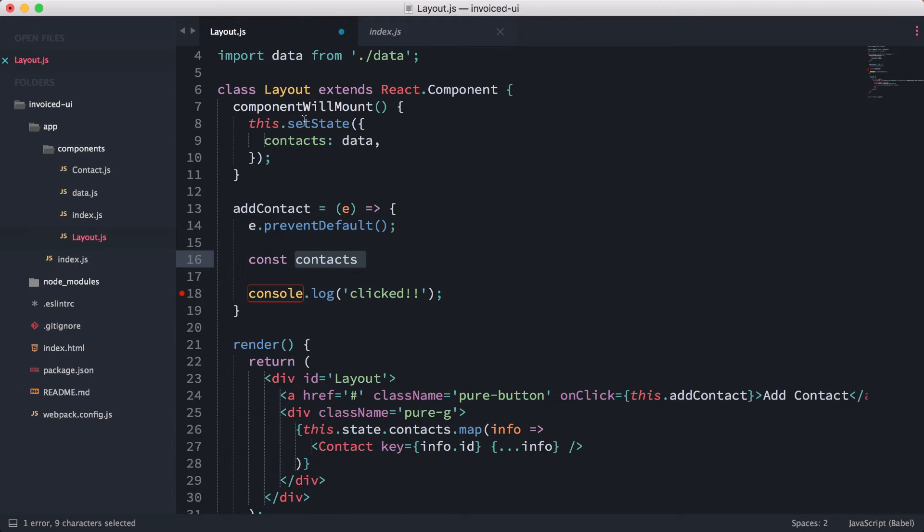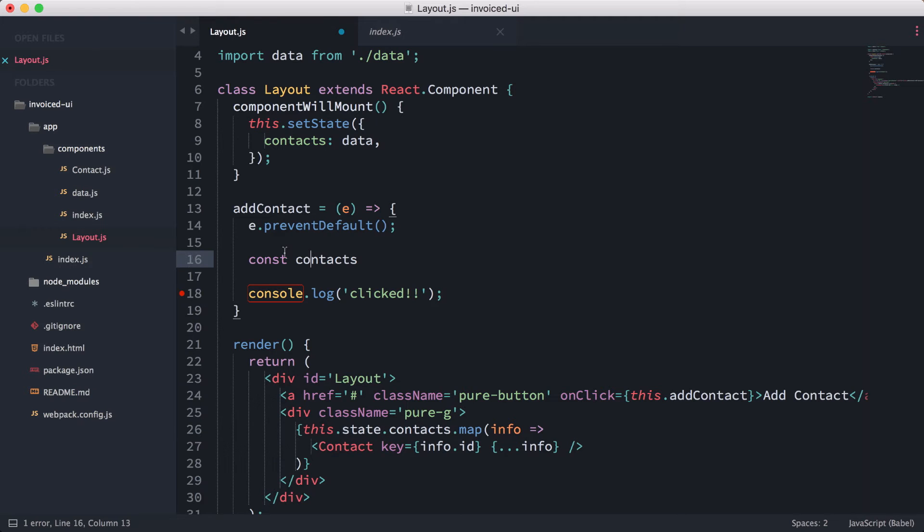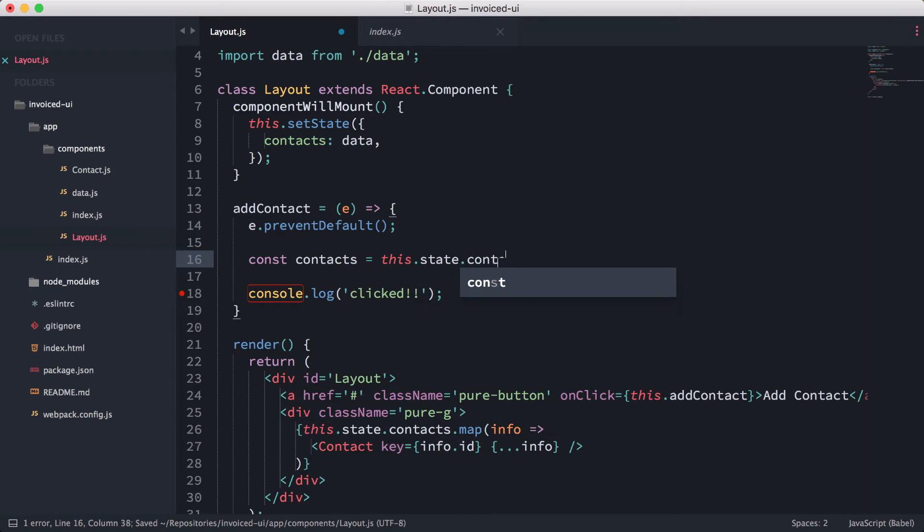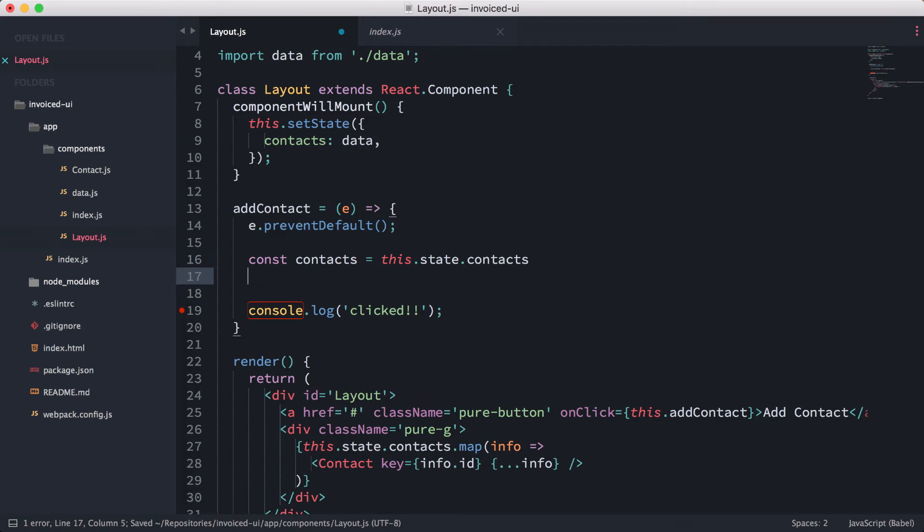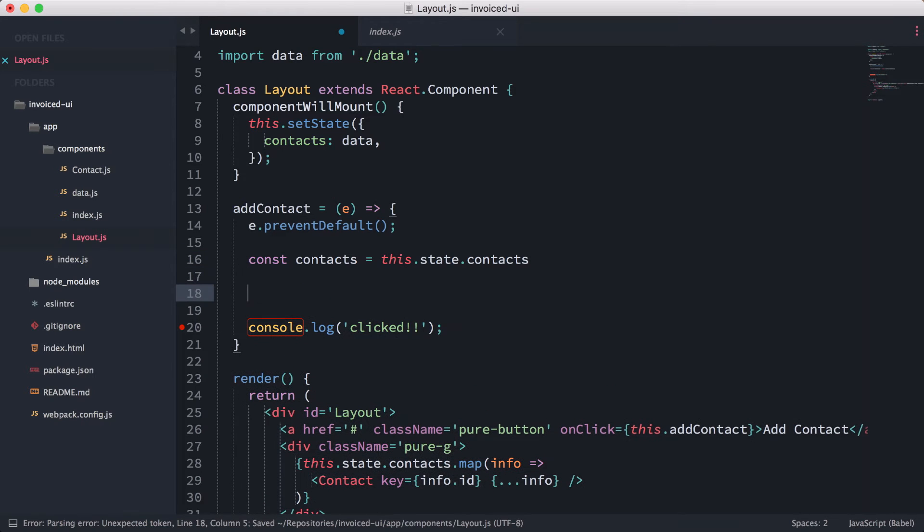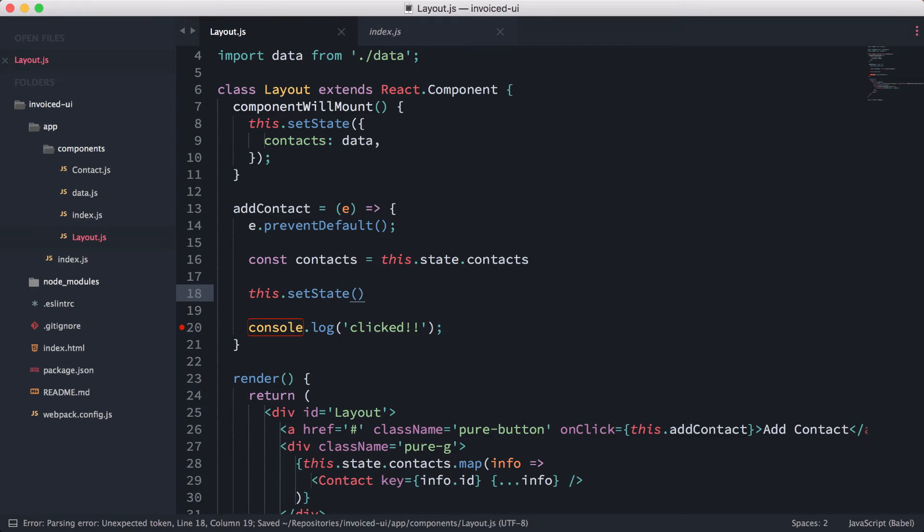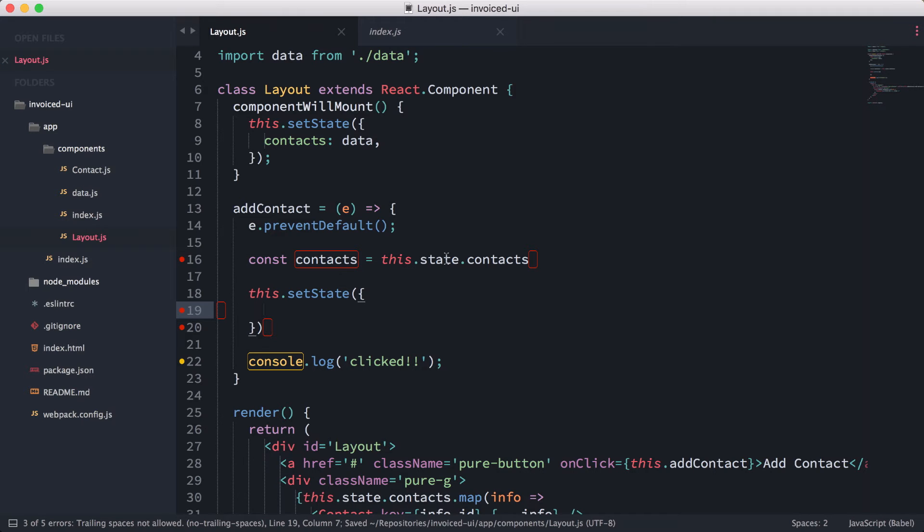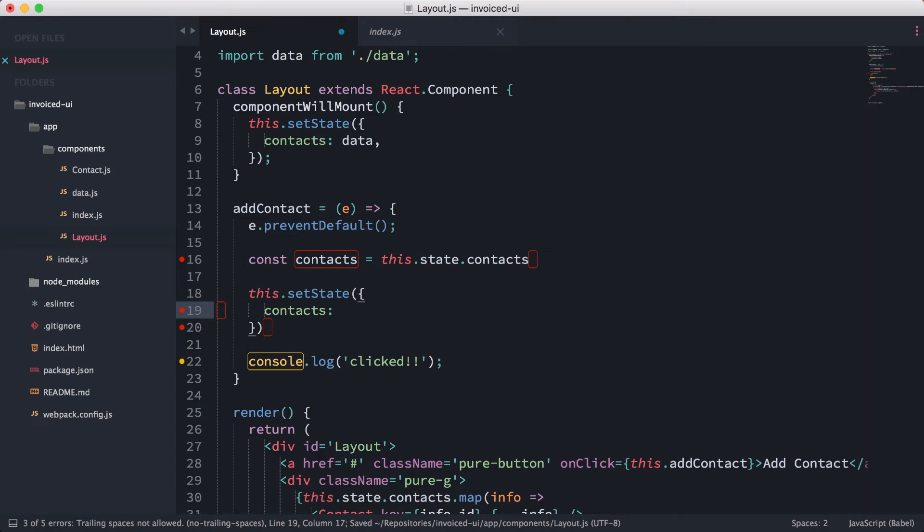This contacts is not the same as the contacts in the state—it's being accessed through the state part over here. This contacts is only going to be available in this function. What I'm going to do now is this.state.contacts, and then we're going to set the state again with this.setState. Whenever you run setState, React is going to know that there's a change and that it needs to update the view.